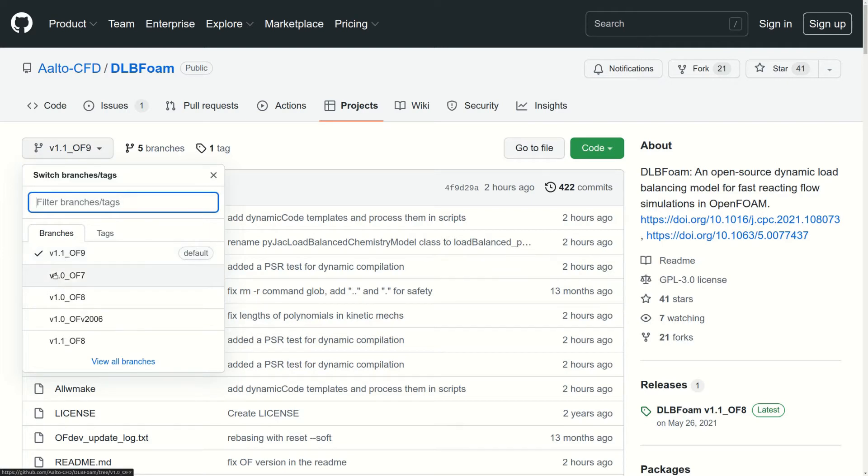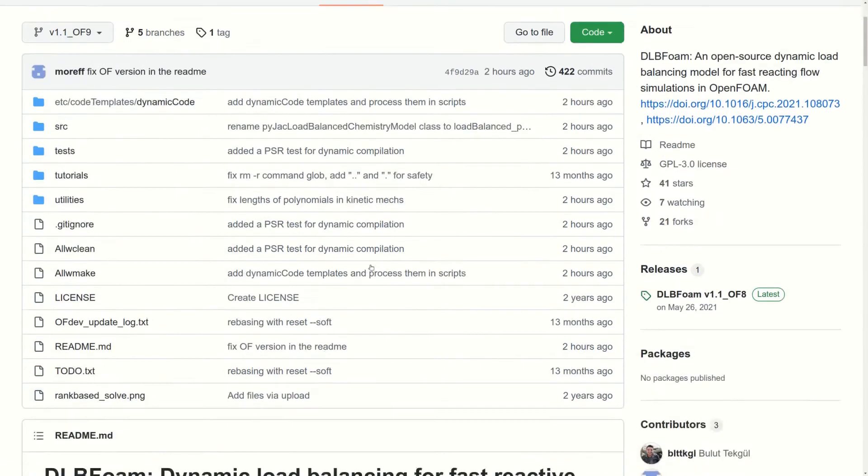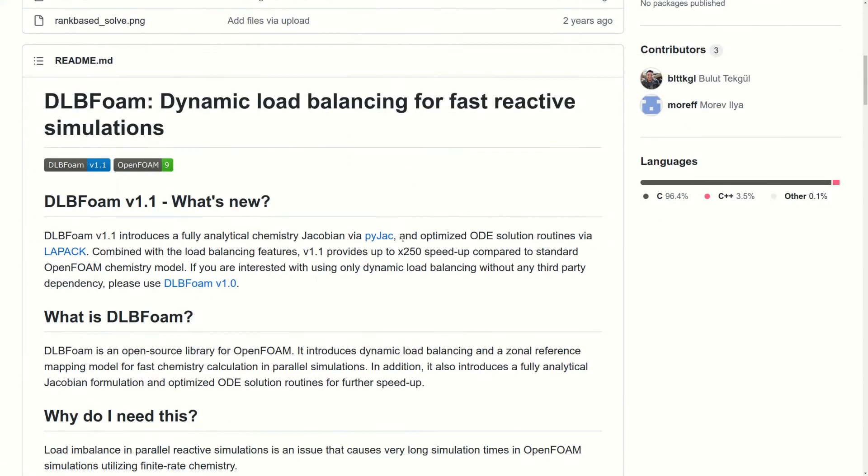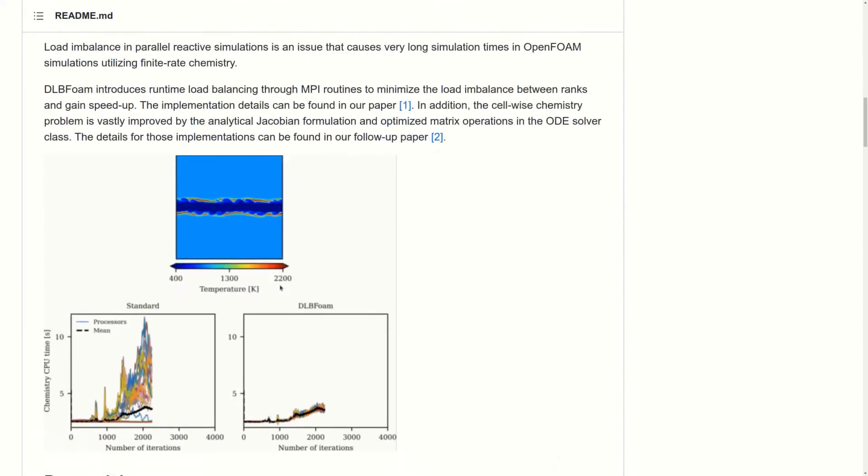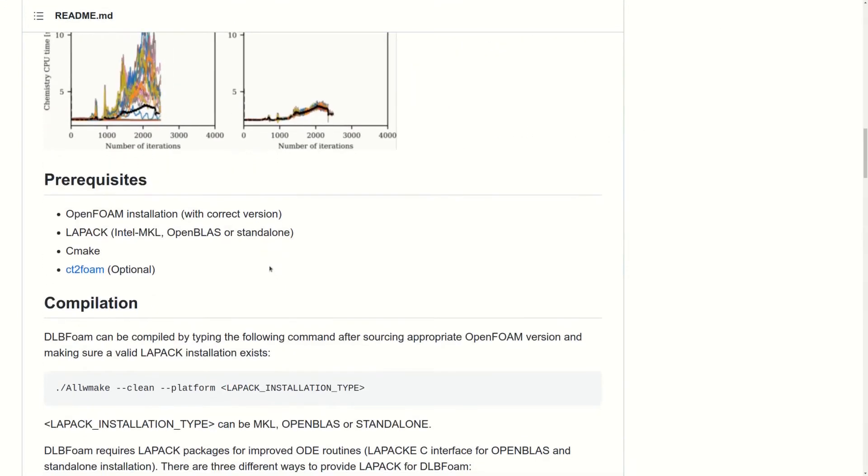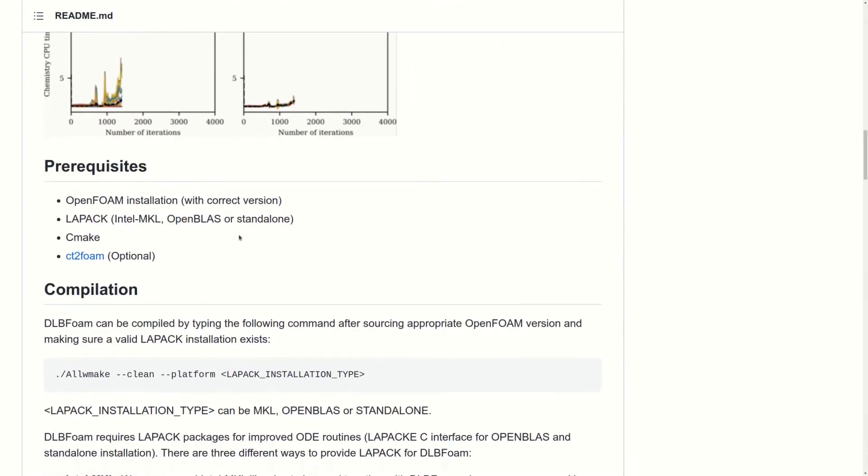Version 1.0 supports reference mapper and load balancer only, and version 1.1 supports PyJac and LAPACK on top of that. Here is the readme of our repository, and I recommend you to read it through before installing and running the code. Let's go together through some parts.